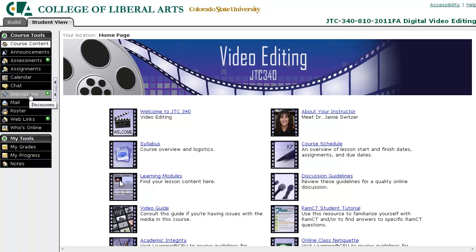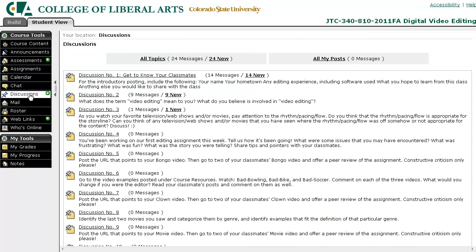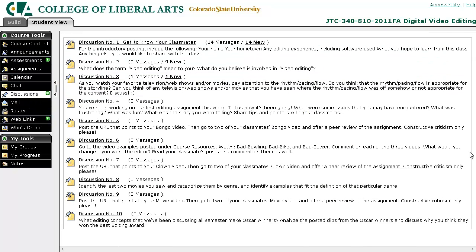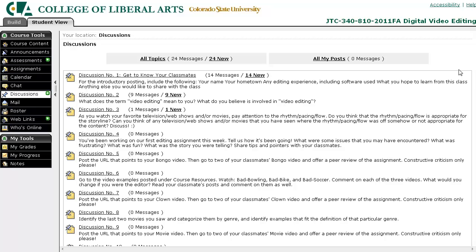On the toolbar you can go to certain areas in the course. For example, discussions — I can click that and see all the discussions associated with the course.